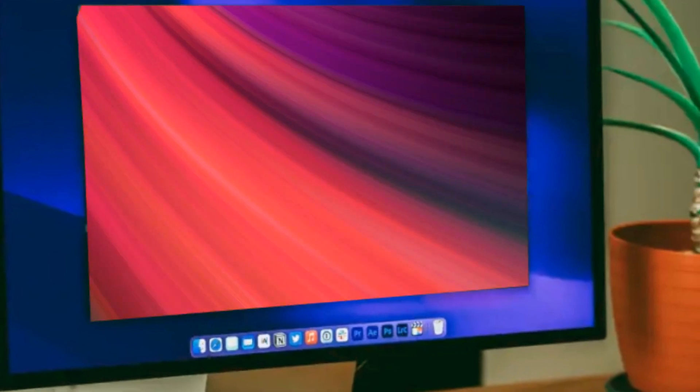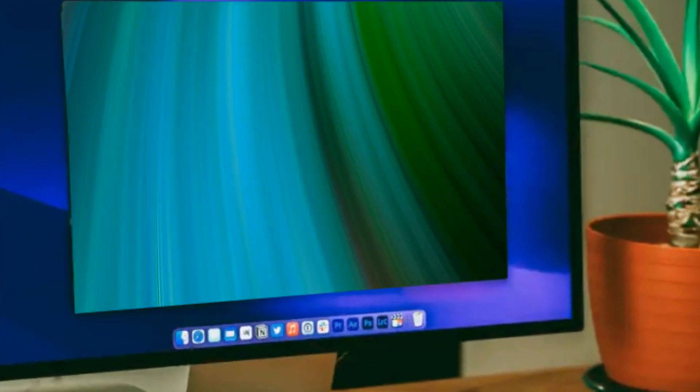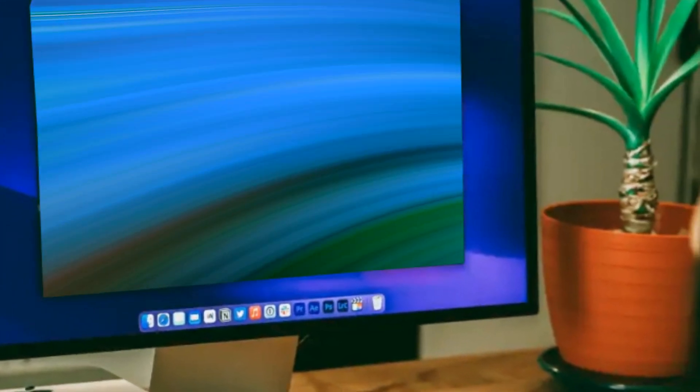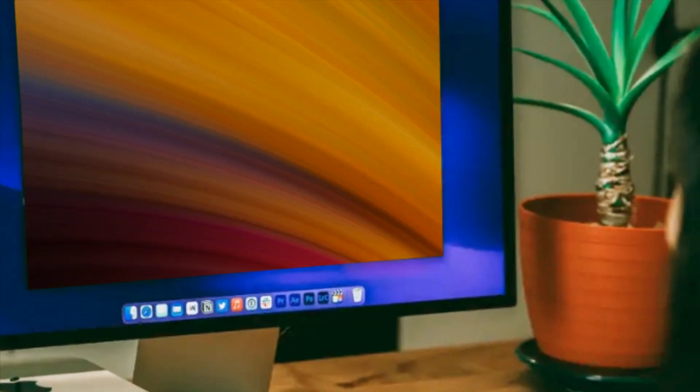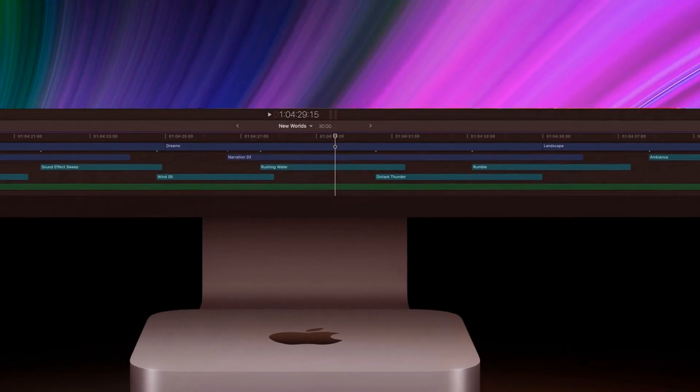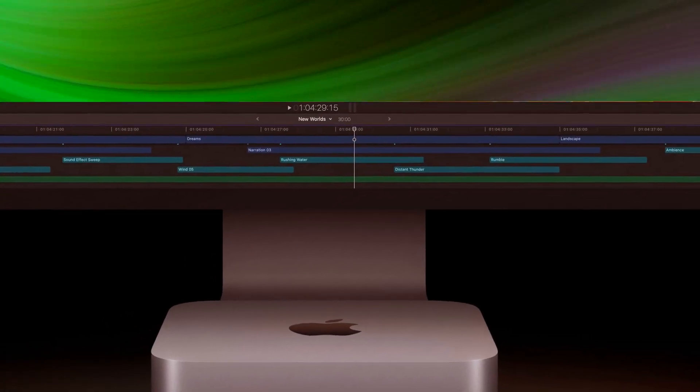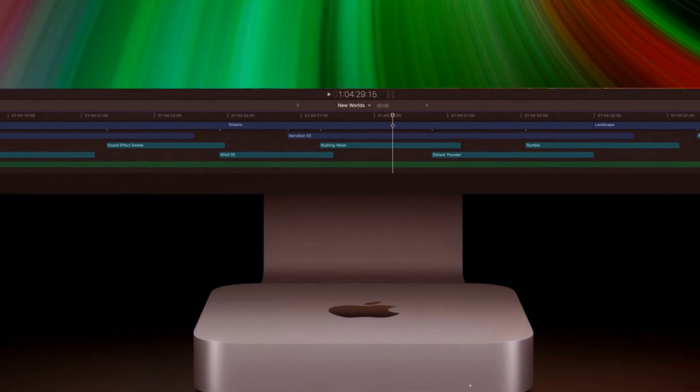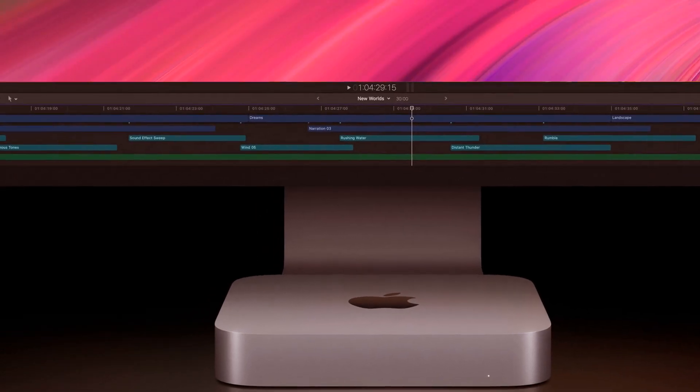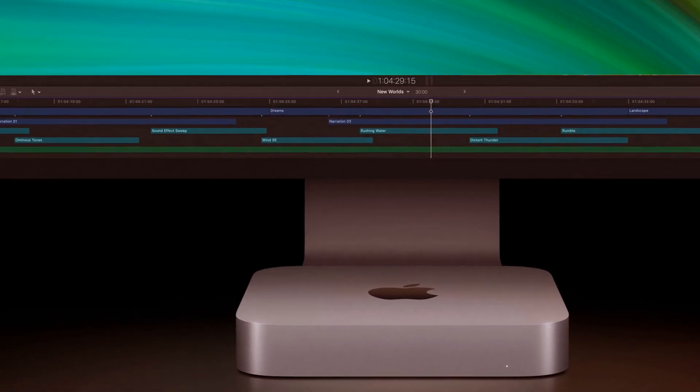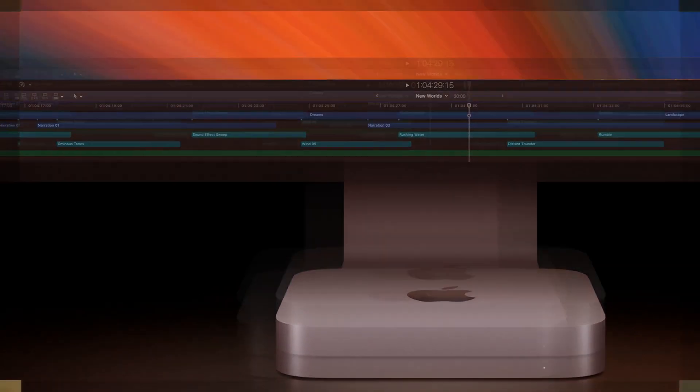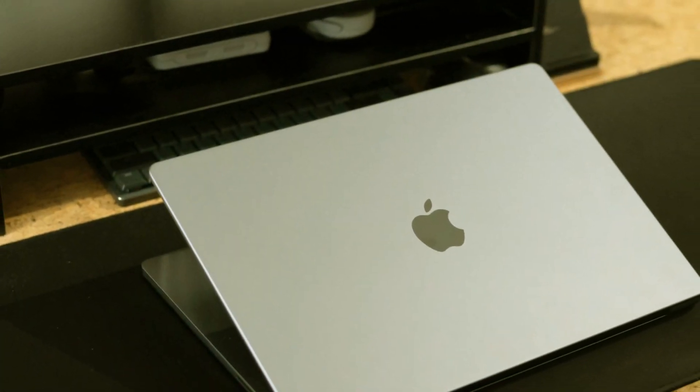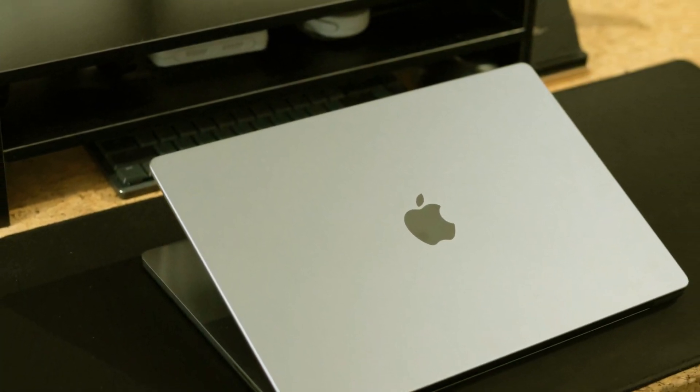Before we delve into the latest leaks and rumors surrounding the Mac Mini, including the release date, it's essential to note that these details are not guaranteed. As we eagerly anticipate the M3 Max's arrival, reports suggest the MacBook Air, 13-inch MacBook Pro, iMac, and possibly the Mac Mini are on the horizon.